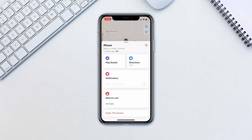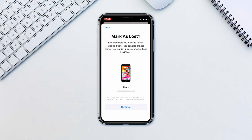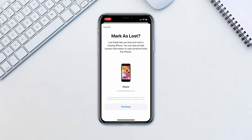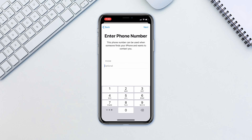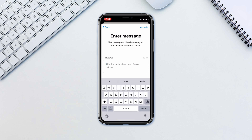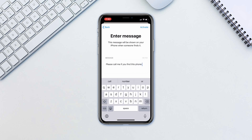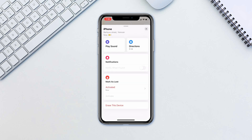With your device already selected, tap Activate under Mark as Lost. Tap Continue and here you can enter your phone number that'll appear on your lost device. Tap Next and type a message that'll appear with your phone number. Tap Activate and that's it — the missing device is remotely locked.